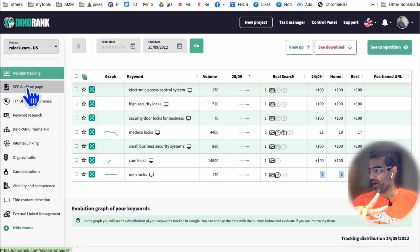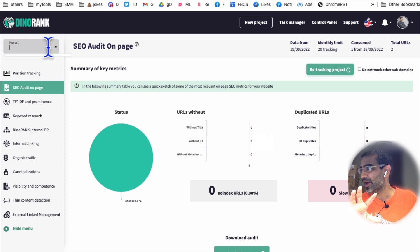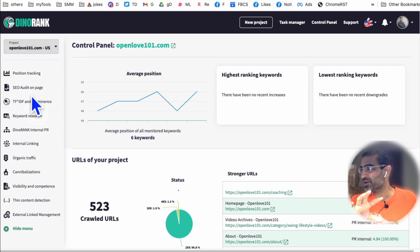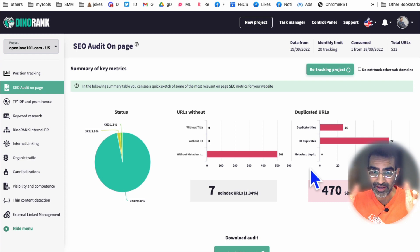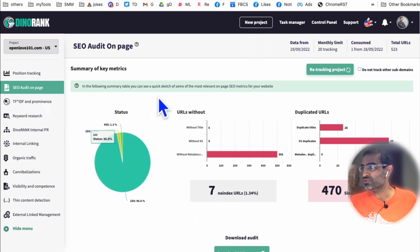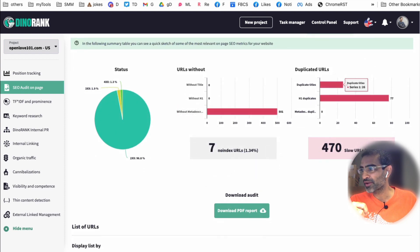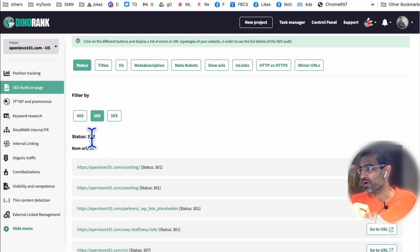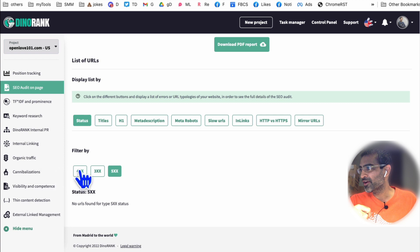Now let's talk about the SEO audit module. This is really powerful. Let me show you another project's website SEO audit. It will find all the mistakes you've made on your website — this is kind of like technical analysis. You can find all URLs without a meta description, duplicate URLs, and you can also filter by status to see which URLs have 300, 400, or 500 status codes. Very handy.